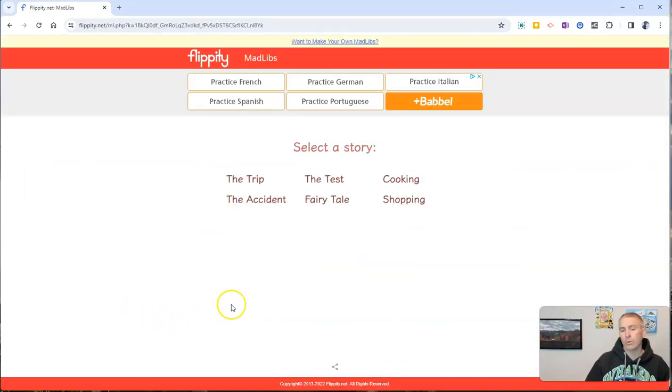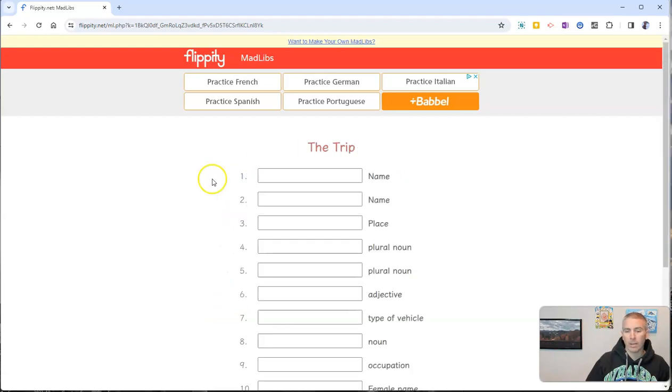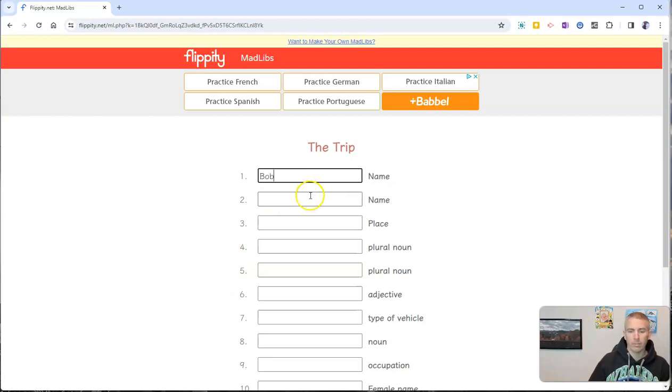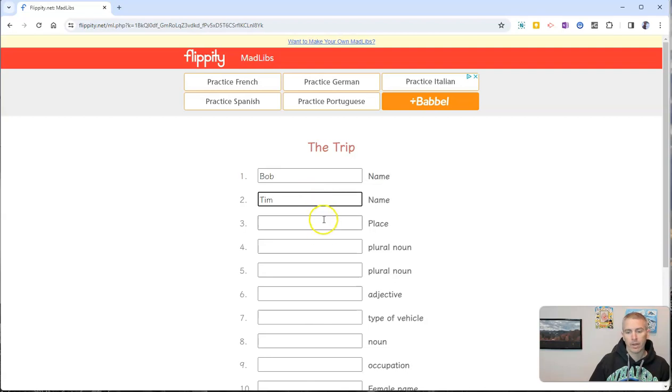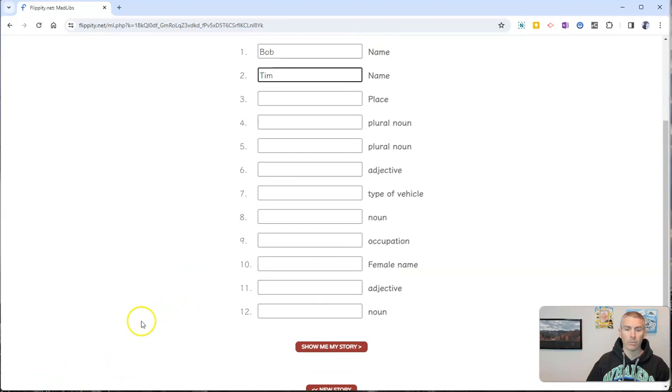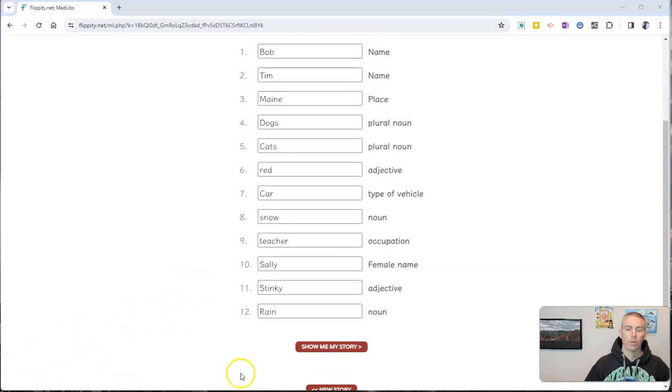And we'll see that it's a typical Mad Libs type of scenario. You can see here you fill in the things like the name and the places and everything else and then you'll see the story and I'll fill this out right now and you can see the story.